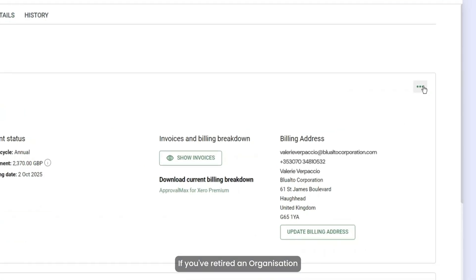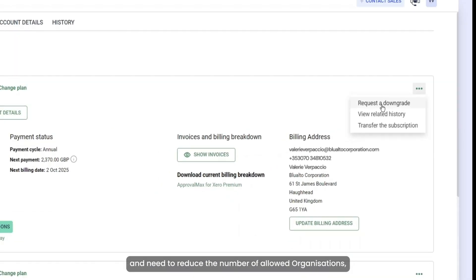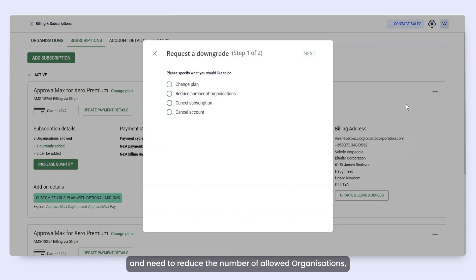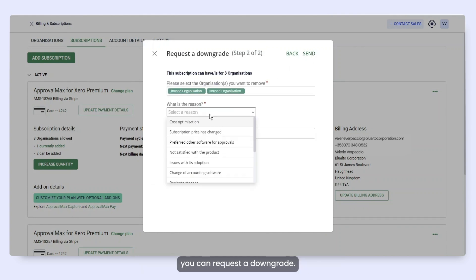If you've retired an organization and need to reduce the number of allowed organizations, you can request a downgrade.